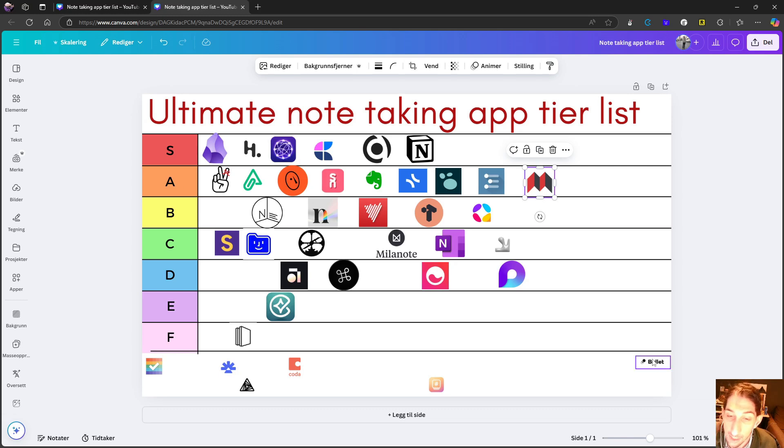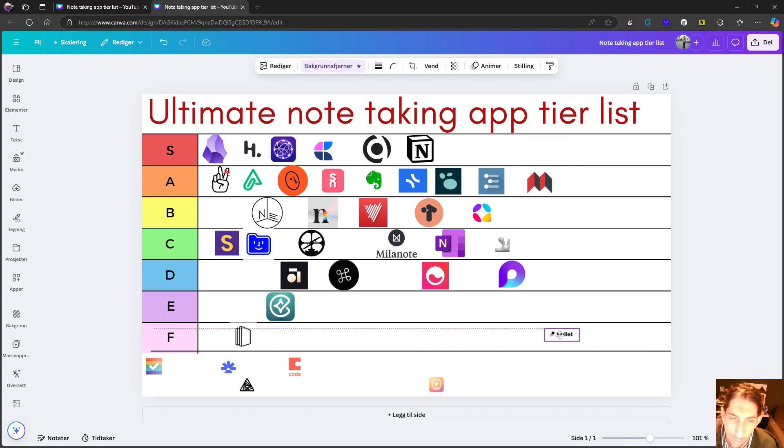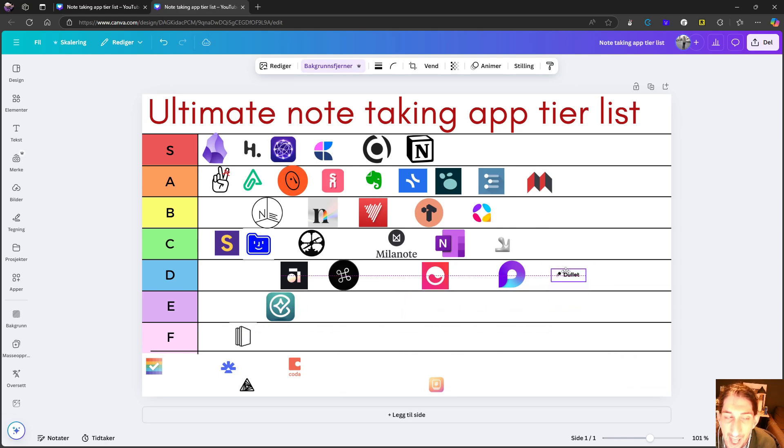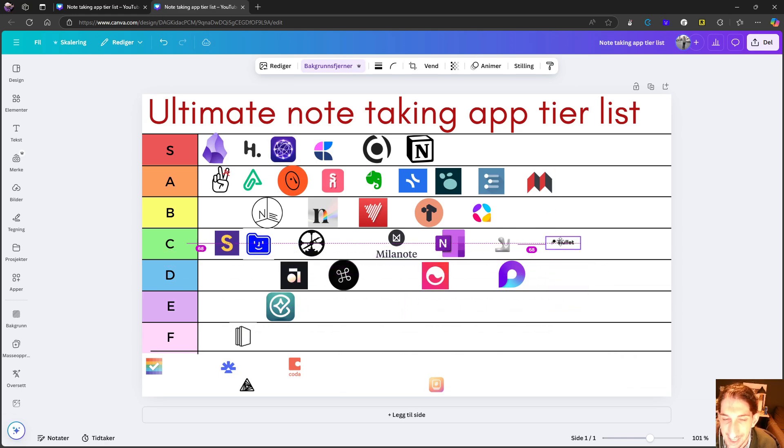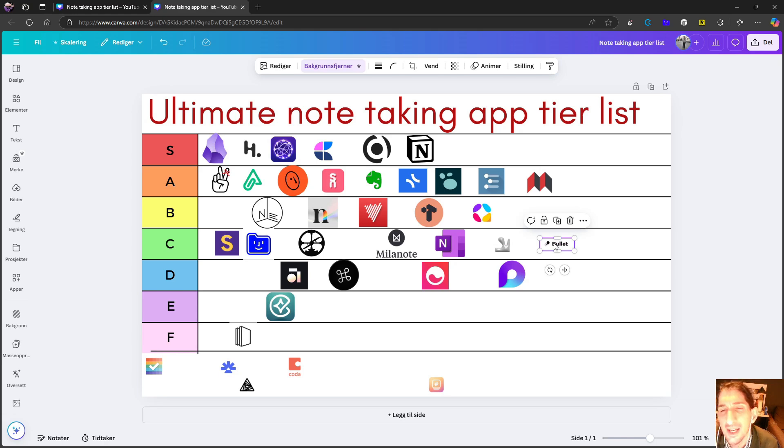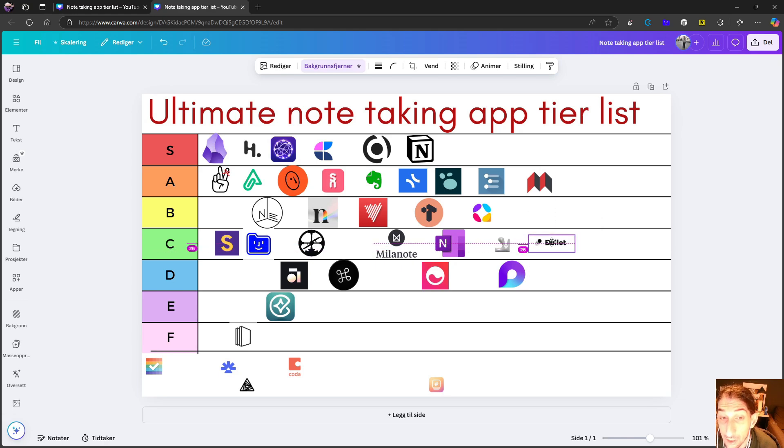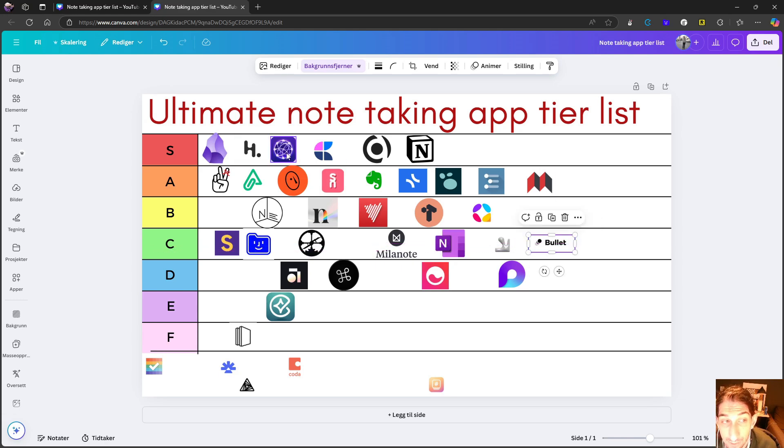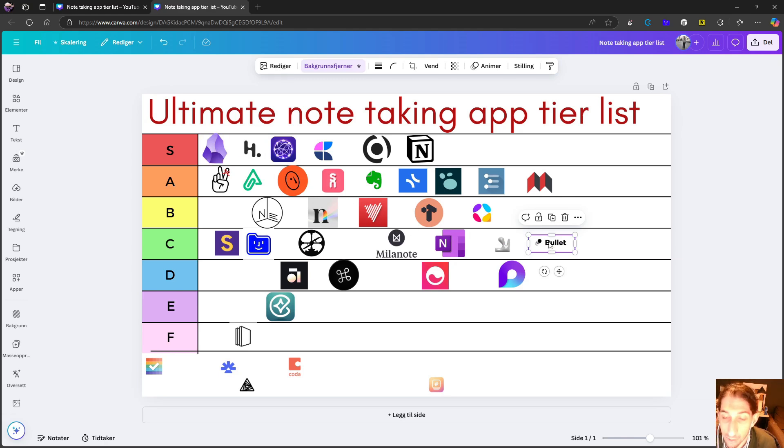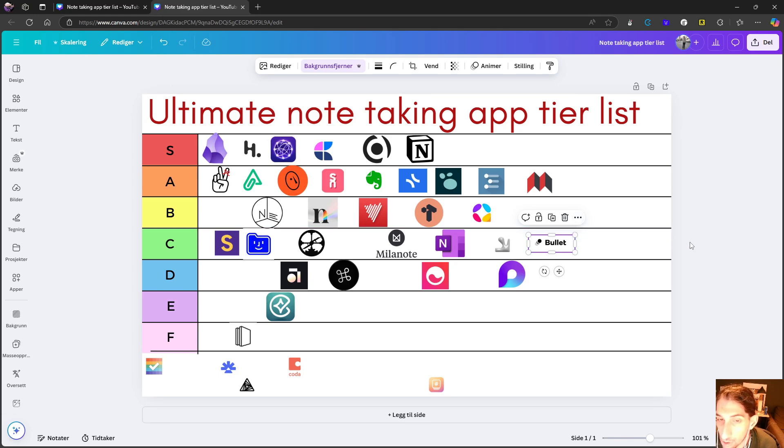Next up, we have A Bullet. This is a bullet journaling application. And I think this is C tier. This isn't the best note taking app if you're looking for a pure note taking app like you have in OneNote, like you have in Reflect or Obsidian.